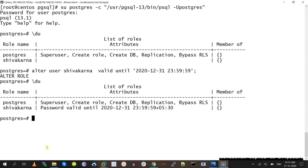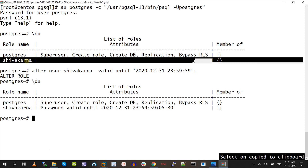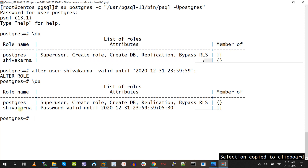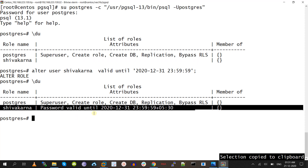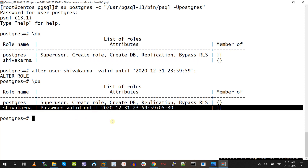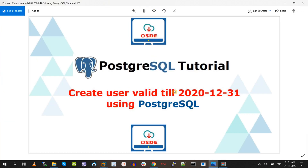So while creating a user, you can use the 'valid until' property, or you can create the user without it and later use ALTER USER username with VALID UNTIL if you want to set a password expiry date. I hope you liked this video — don't forget to subscribe and activate the bell icon for more updates.